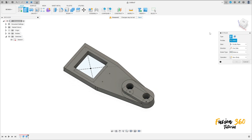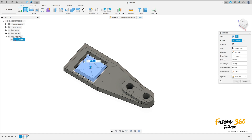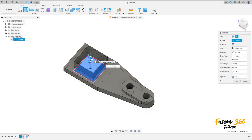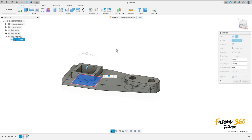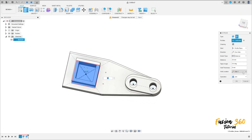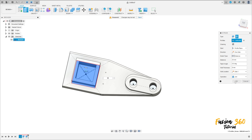Now go to Extrude again but select Thin Extrude. Select this square here. Extrude 30 millimeters. The wall thickness is 8 millimeters. The side is Symmetric, press Join. The distance here is 30 millimeters. Join, press OK.